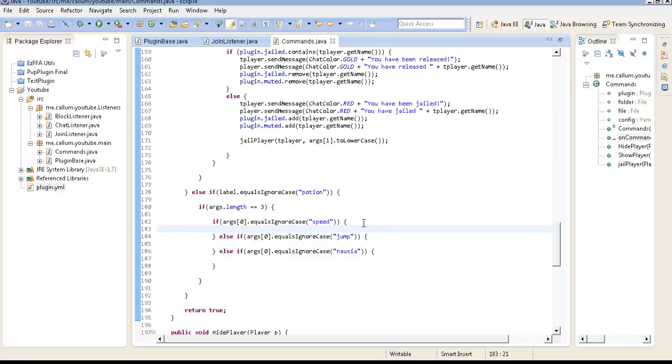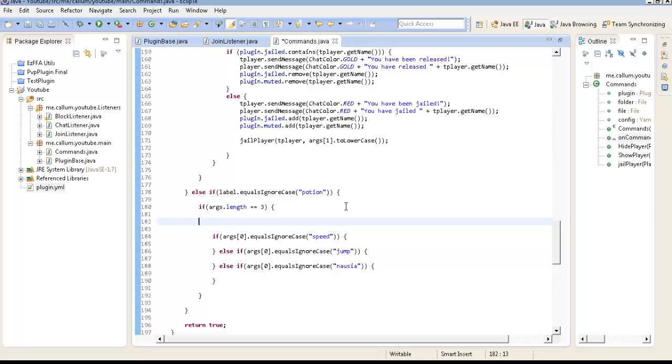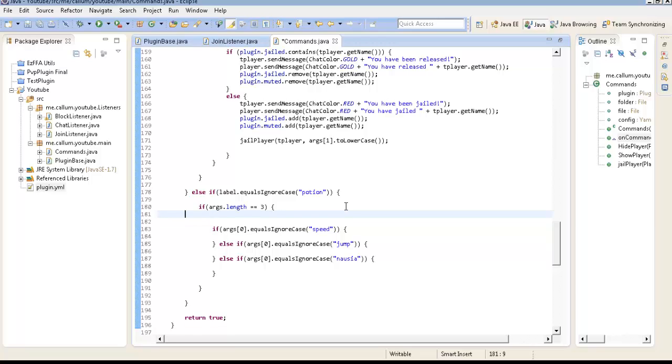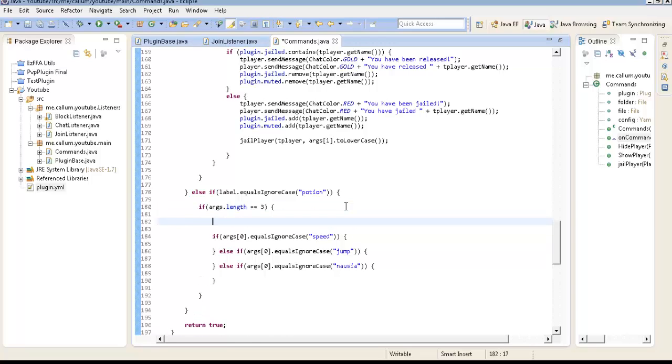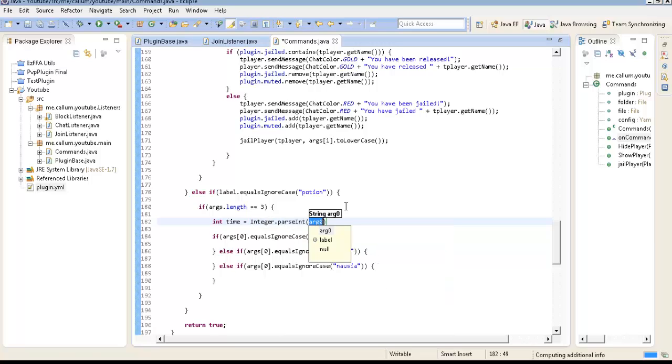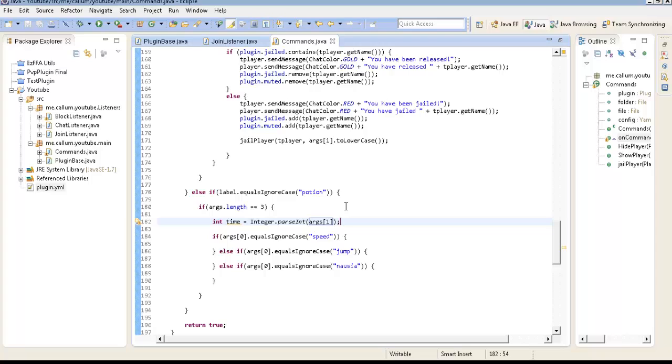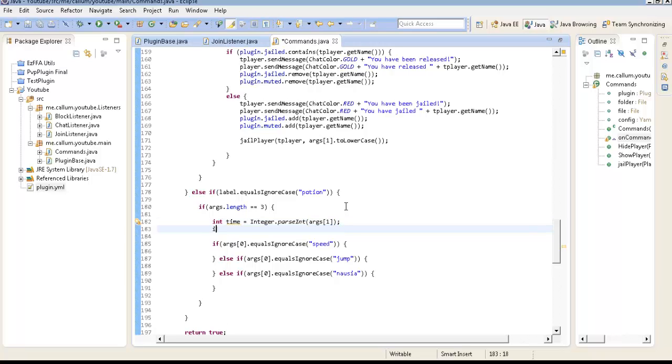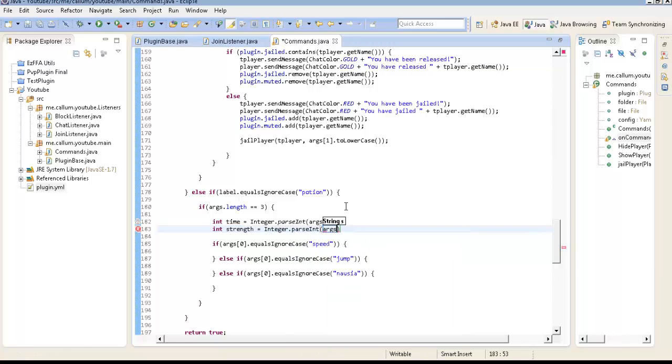So, these are the 3 ones that we're going to do. So, first of all we need to do, we need to get the Potion timer. So, int time equals not integer dot pars int args 1. What's args 2? Oh yeah, the strength. Int strength equals integer dot pars int args 2.